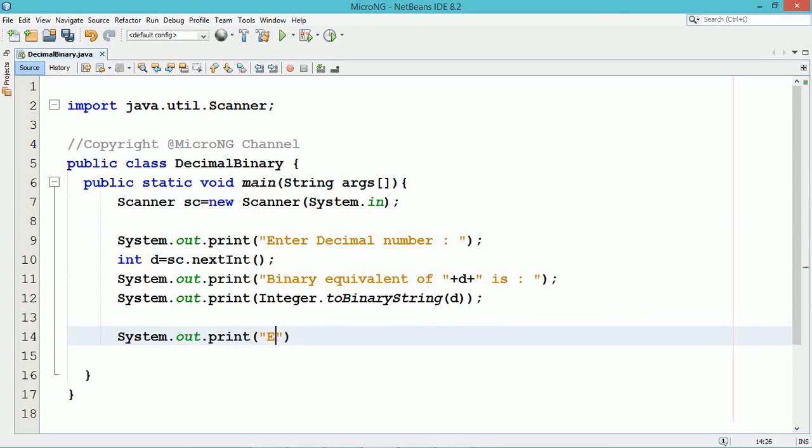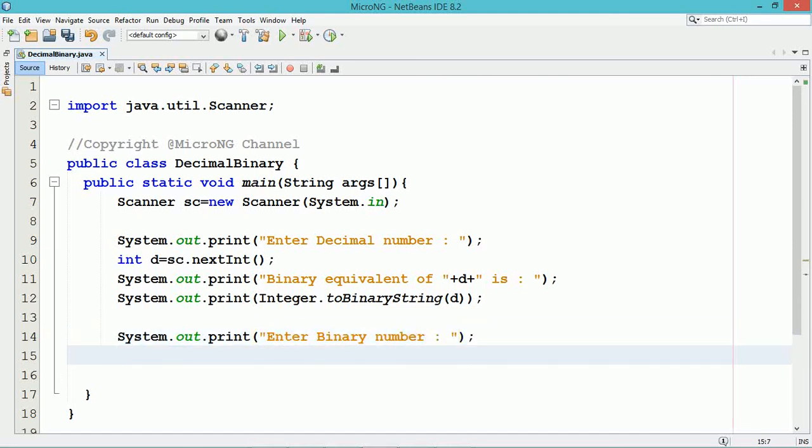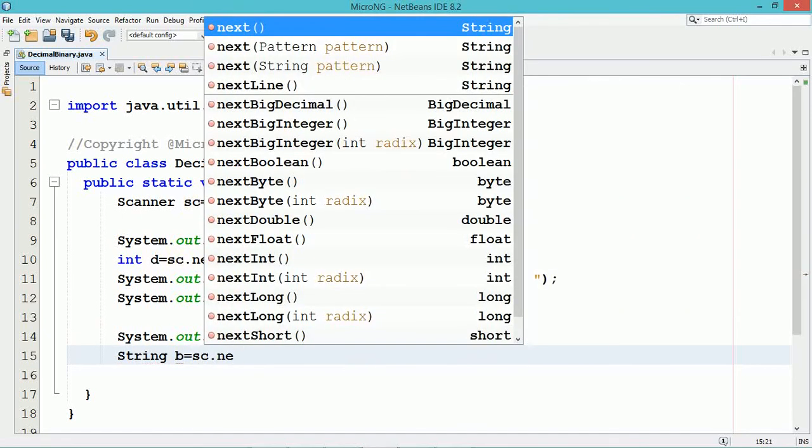Similarly, we will accept a binary number. A binary pattern will be accepted from the user by using the Scanner class method next, which will accept a binary string in the format of string.